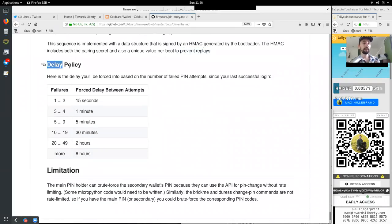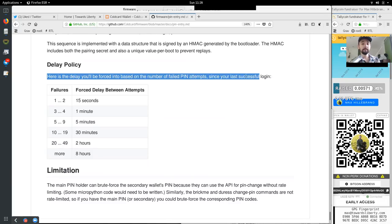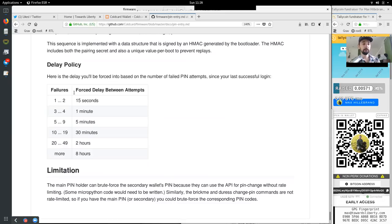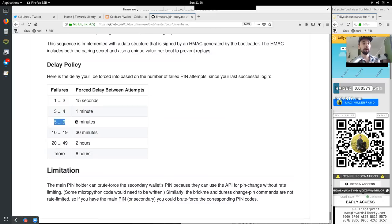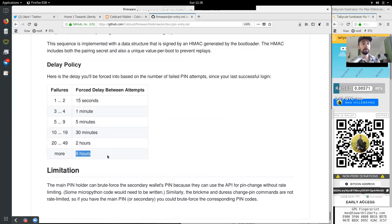In order for the main user interface to test a pin code, it must use a call gate and the calls involved require a fairly complex call sequence. First, a setup step is needed that loads the retry counter and establishes how long a delay will be required before we check the pin attempt. Then the delay must be passed by another call throughout the call gate. The delay is done inside the bootloader just so that we know how long it is and so there is no way to bypass it. We do this in increments of 500 milliseconds because we want to maintain a nice display and user experience during the potentially long time period. After the timeout period is completed, we will attempt using the pin value. And if it's right, provide the secret. This sequence is implemented with a data structure that is signed by the HMAC generated by the bootloader. The HMAC includes both the pairing secret and also a unique value per boot to prevent replay. Delay policy. Here is the delay you'll be forced into the base on the number of failed pin attempts since your last successful login. From 1 to 2, 15 seconds. 3 to 4, 1 minute. 5 to 9, 5 minutes. 10 to 19, 30 minutes. 20 to 49, 2 hours. More than 50, 8 hours.